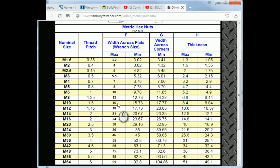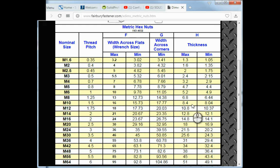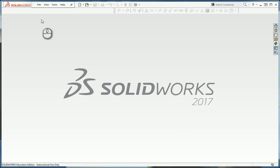So it's going to be 16mm across the flats. Ignore the minimum, we'll go to the maximum. We don't care about the width across the corners. The maximum width is 8.4. So we're going to do 16 and 8.4 as our numbers.